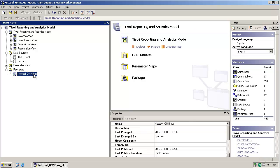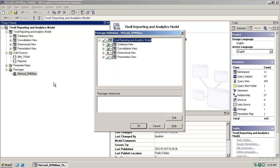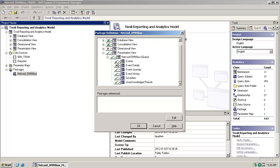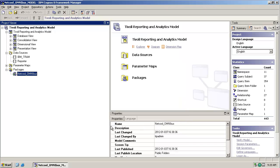And then down at the bottom here, we've got our Netcool Omnibus package, which is what's published into our TCR environment. And if we just open up that package, we can see that it's just the presentation view namespace that's actually made visible through that package. All the other namespaces are actually hidden from our report authors. And this gives an indication as to where we need to add in our alert key.